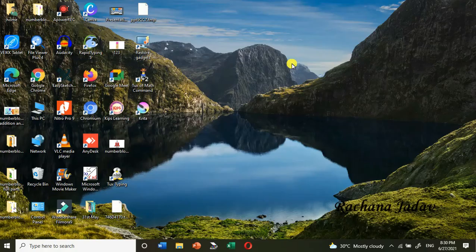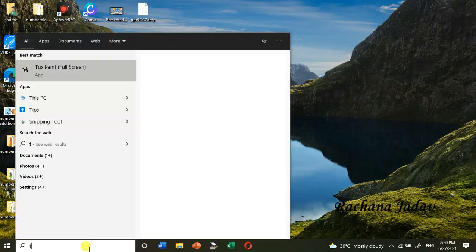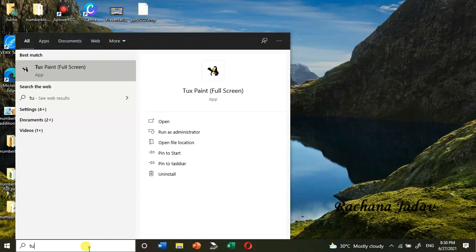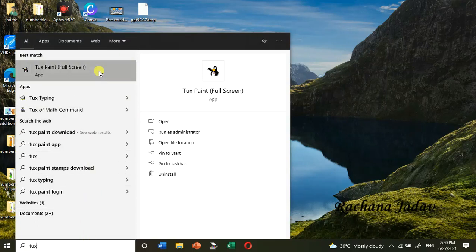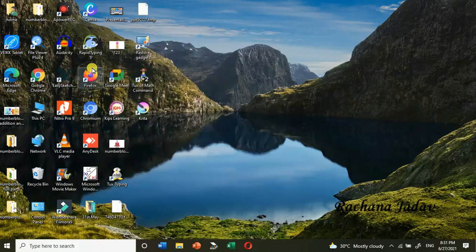Hello friends, how are you all? Today we are going to see Chapter 4 - Tux Paint. Please like, share and subscribe to my channel, press the bell icon, and thank you for your support. Many people have watched my videos but they are not subscribing, so please subscribe.